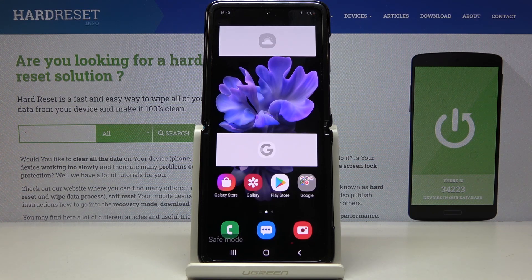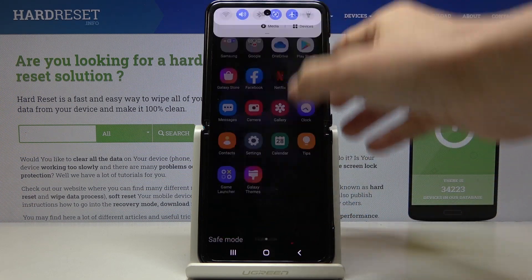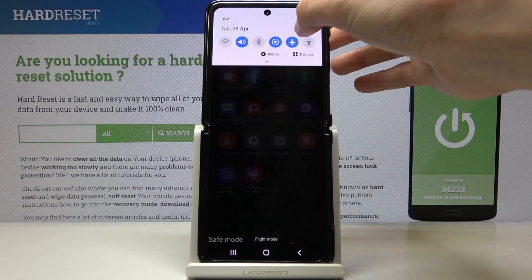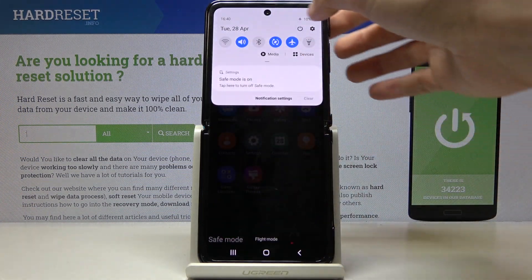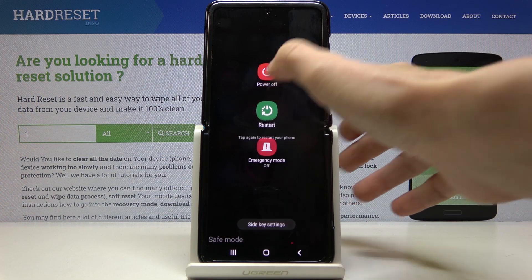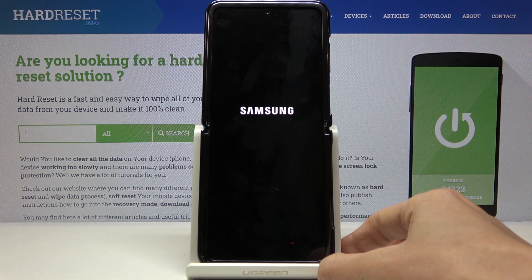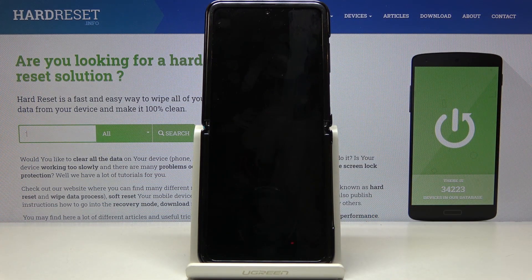And then if you'd like to turn safe mode off, here you've got a notification that you are currently in safe mode. But if you'd like to switch off this mode, smoothly slide down the upper bar again, click on the power icon and select restart. Confirm that you would like to do it by tapping again and wait until you're back in normal mode.